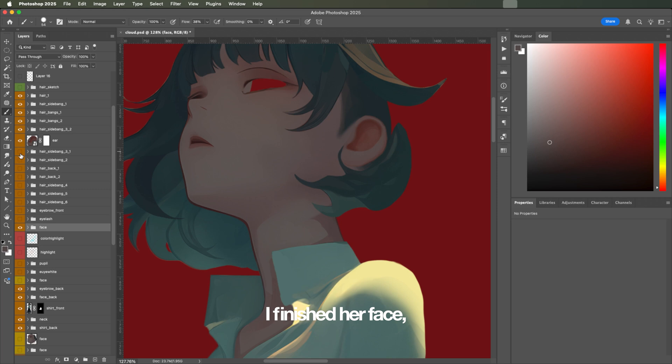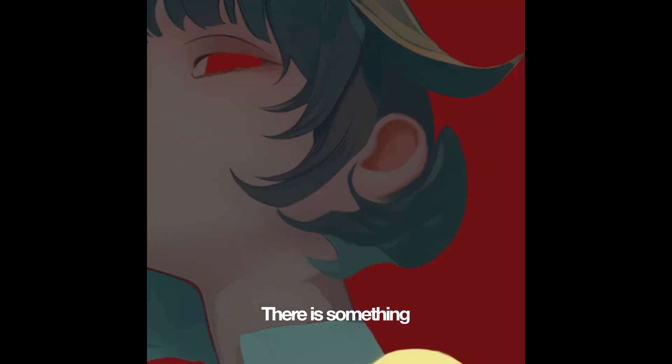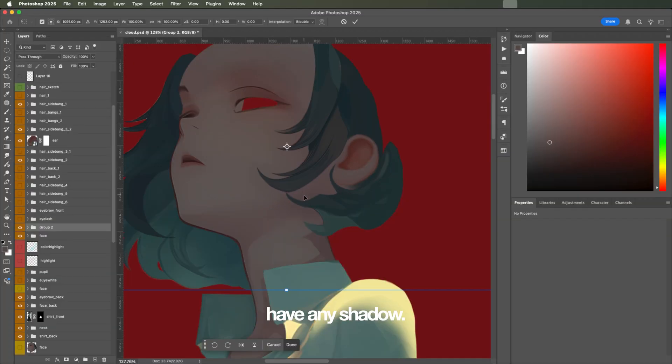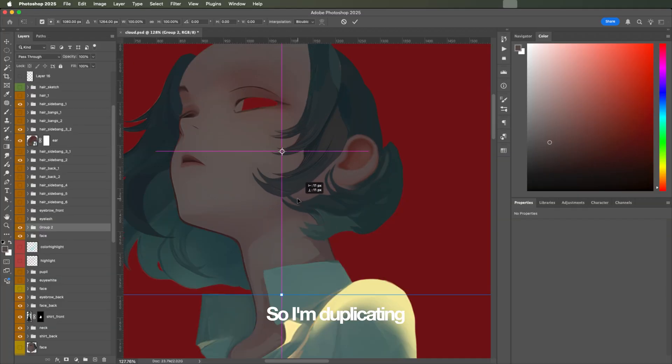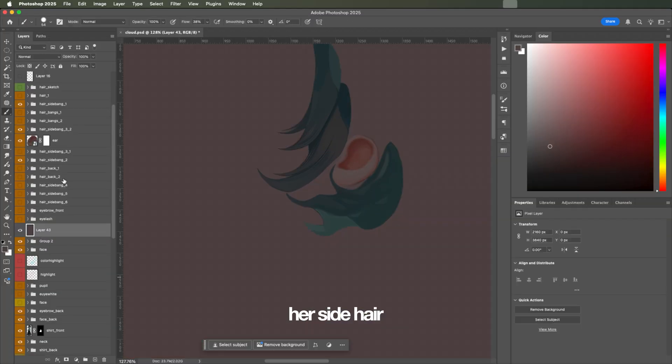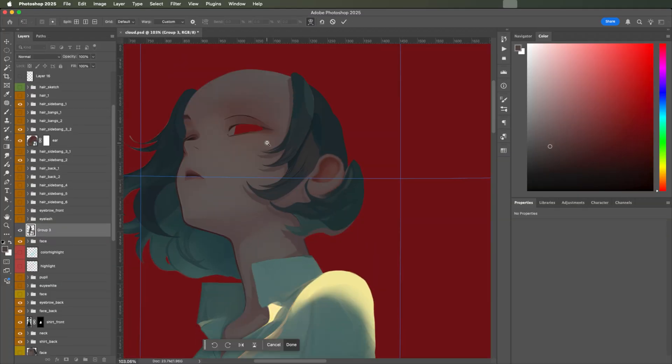After I finished her face, I was going through her hair and see if everything is in order. Then, I found out this. There is something missing here. Her hair doesn't have any shadow, so I'm duplicating her side hair and make the shadow cast on her face.